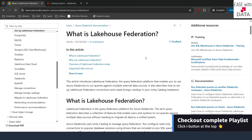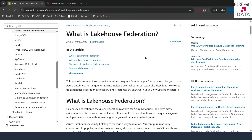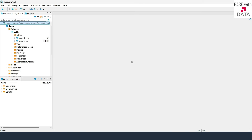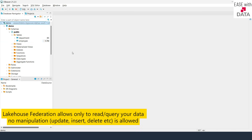Now before we start, if you have not seen our previous videos, go ahead and watch those first. So without any further delay, let's begin. On my screen you can see a Postgres database which I have connected using dBeaver. This Postgres database has two tables — Department and Employee — and we are going to query these two tables from our Databricks using Lakehouse Federation today.